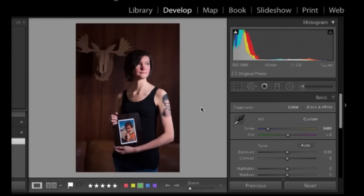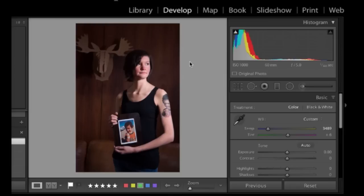Now, of course, if I'm actually doing this in real life, I'm going to spend a little more care going around all the areas of her skin and making sure there are no spots that I missed. But the beauty of Lightroom is it's a very quick and easy tool, and this is a prime example of how fast that all went. I hope you enjoyed this tutorial. Thank you very much.